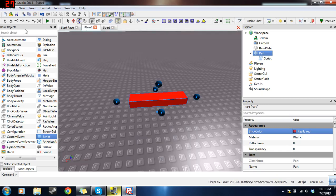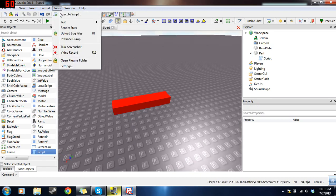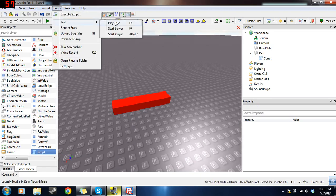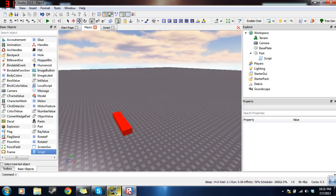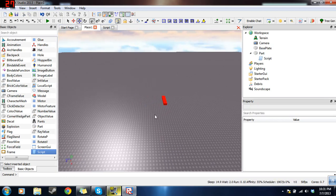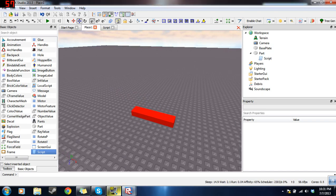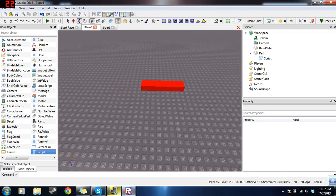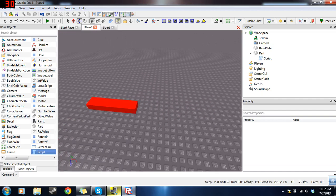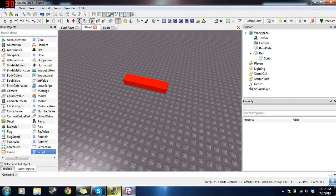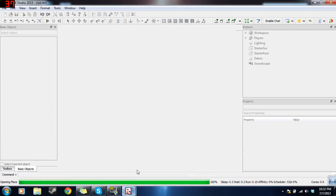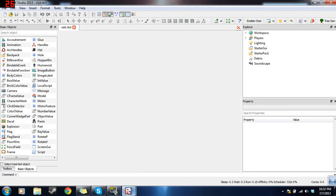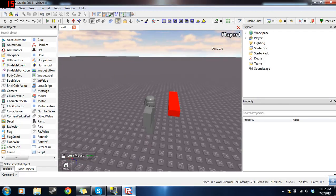So now if we go to place one, click tools, test, play solo, we can test this out and see how it works. Go faster. Alright, here we go. Sometimes it takes a bit to open.